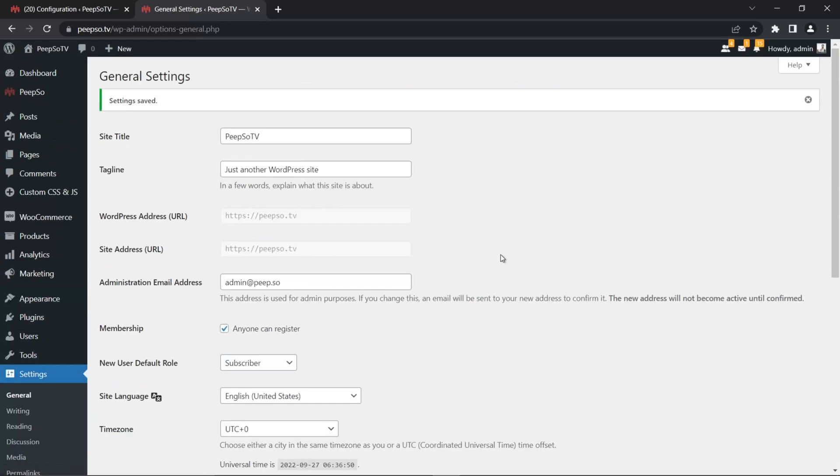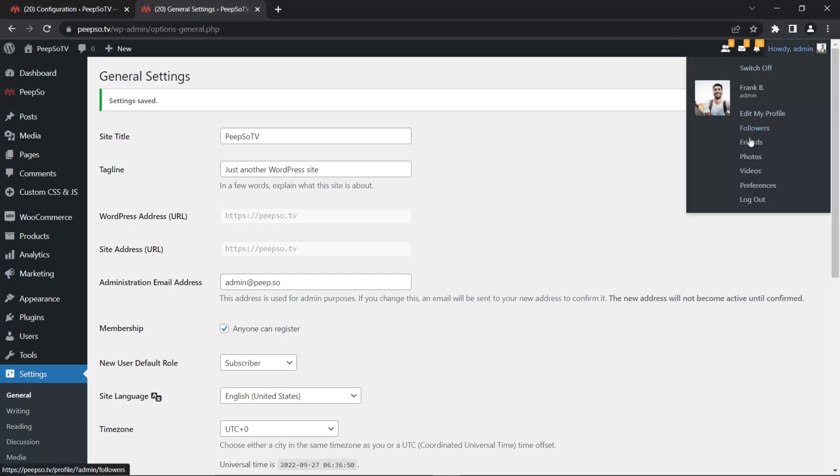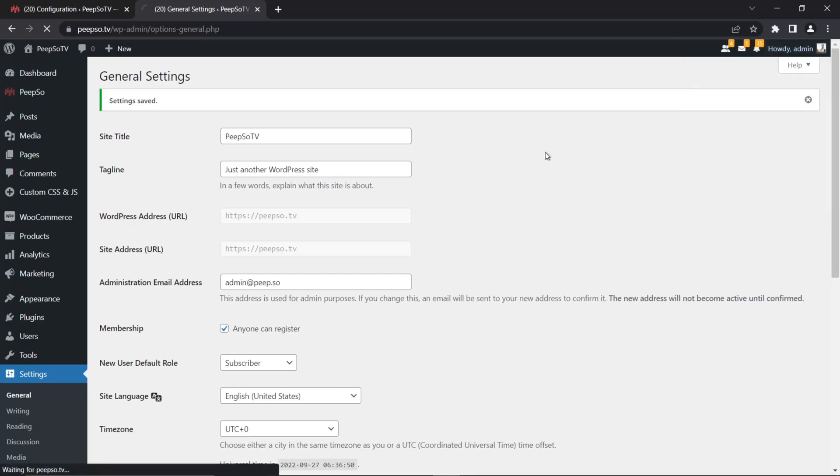And now WordPress, WooCommerce will also allow you to register users. But not just WooCommerce. Every single third-party plugin that handles users will allow you to do so. But also WordPress will do it as well. So let's log out from this website.